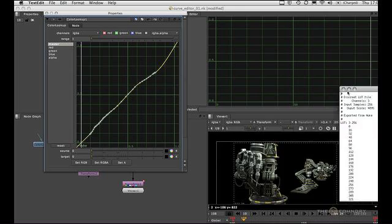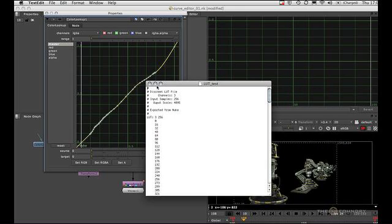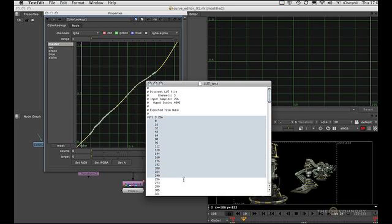Let's have a quick look at the file. This is the discrete LUT header with the channels and the output scale including our comment, and these are the scaled values.